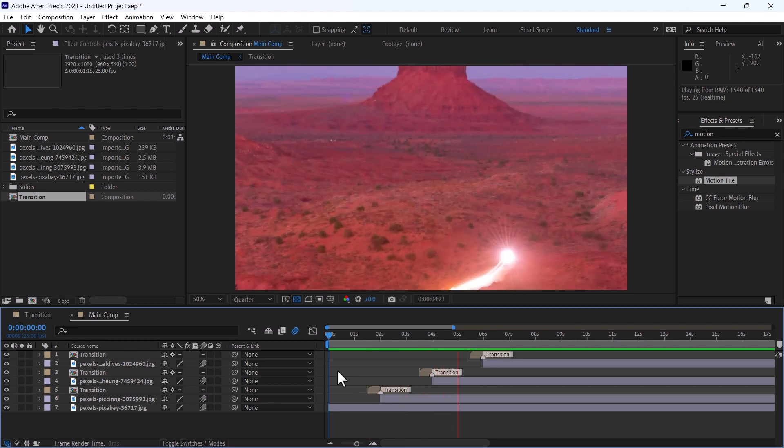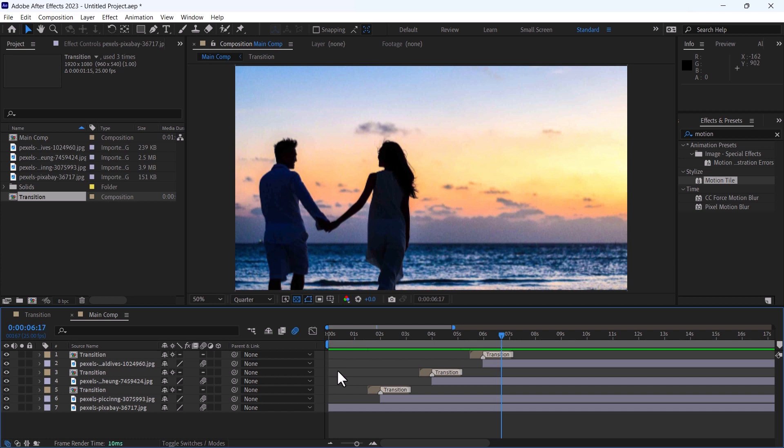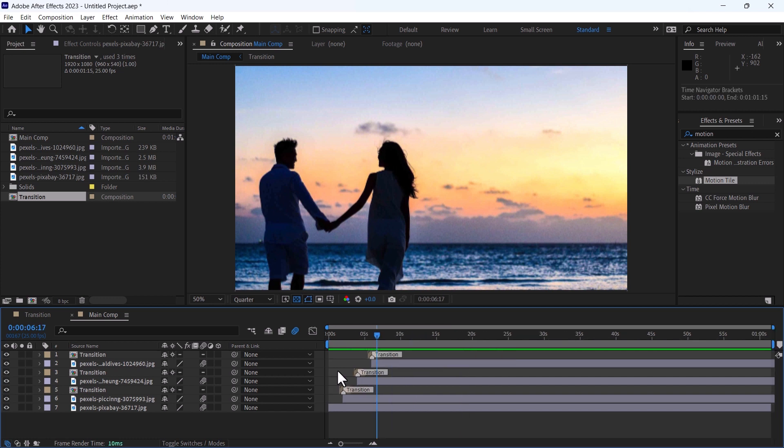In this way, you can use this transition in one composition as many times as you want without again duplicating or creating more adjustment layers. In this way, you can create your own motion tile transition in After Effects.